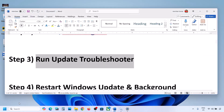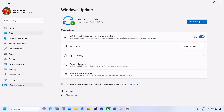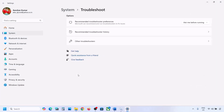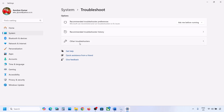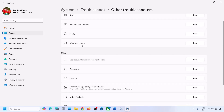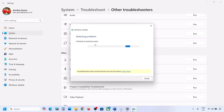If still not working, the next step is to run the Update Troubleshooter. Open Windows Settings, go to System, then Troubleshoot, and click on Other Troubleshooters. Find Windows Update and click Run. Let the troubleshooter complete, then restart your computer and try updating Windows 11 again.